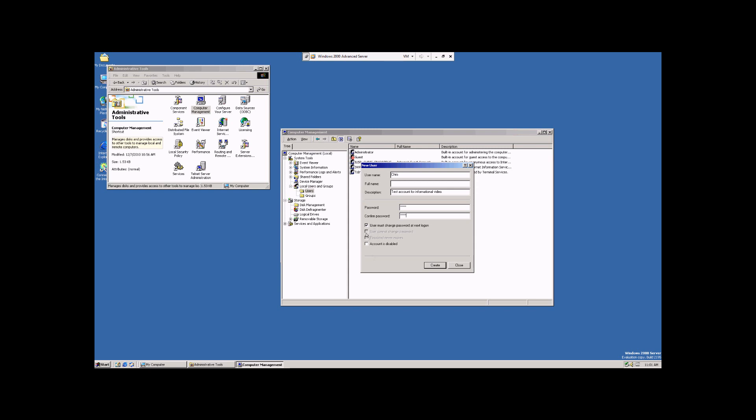two of which we can't actually select right now. The first one is User Must Change Password at Next Logon. This feature, when you select it, it works once. The very next time this account logs in, they will be prompted to put in a new password. This is for security reasons.